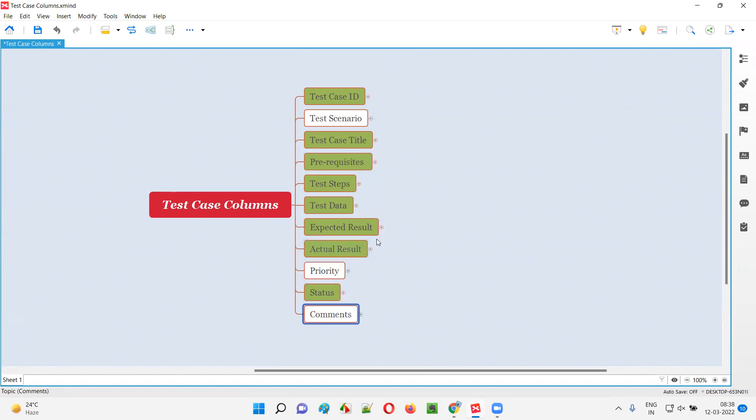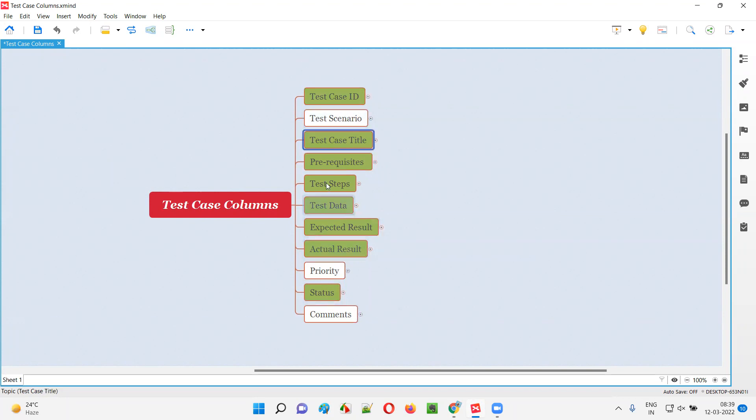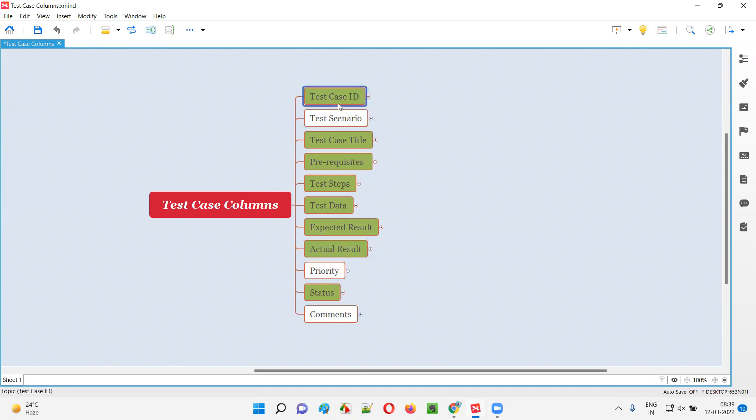But if I have to compare and segregate the even more important columns, then in that case the highlighted ones are more important than the other columns. For example, test case ID is important and compulsory compared to other columns. Things like test scenario, priority, and comments look optional for me, but test case ID is mandatory. That's why I'm segregating them into the more important category.